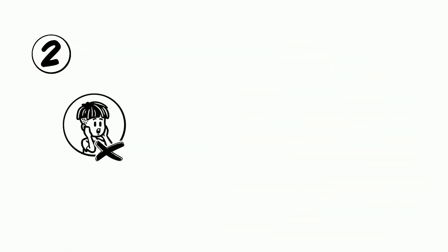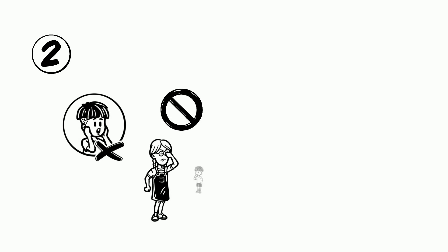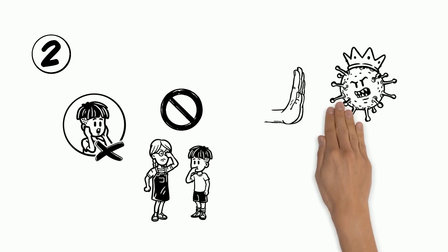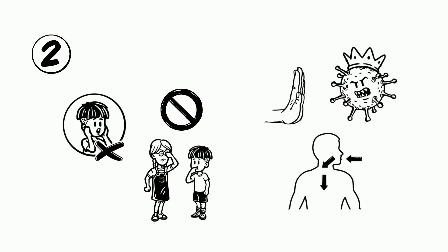Two, try not to touch your face. This means no rubbing your eyes or putting your fingers in your mouth. This is to stop the virus from entering your body and making you sick.